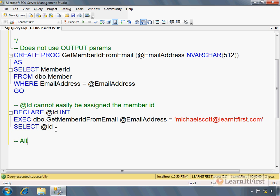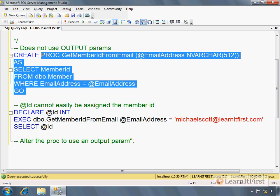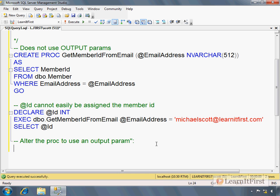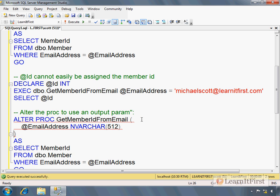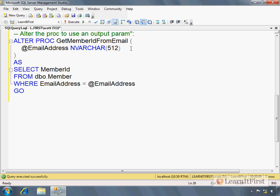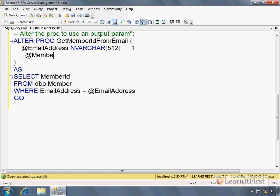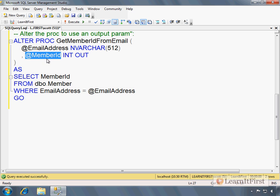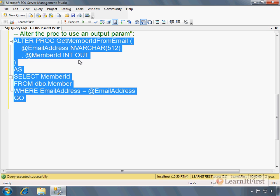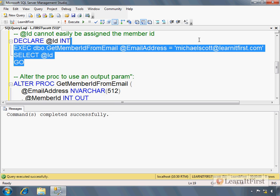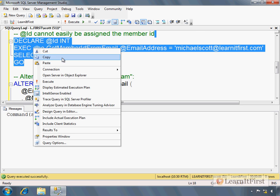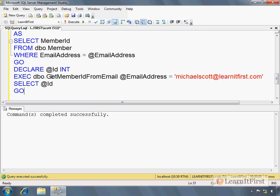So we alter the proc to use an output param. So I'm just going to copy. ALTER PROC. And now, again, the parentheses is not required. Let's put our GO in here so we can quit whining. But I'm going to define now a @MemberId INT OUTPUT, whichever one you want. They are the same. Now, I need to assign it. I'm not going to assign it yet. I'm going to show you this first. So I'm creating this with an output parameter, but I'm not doing anything else with it. Now, copy, declare the @Id.